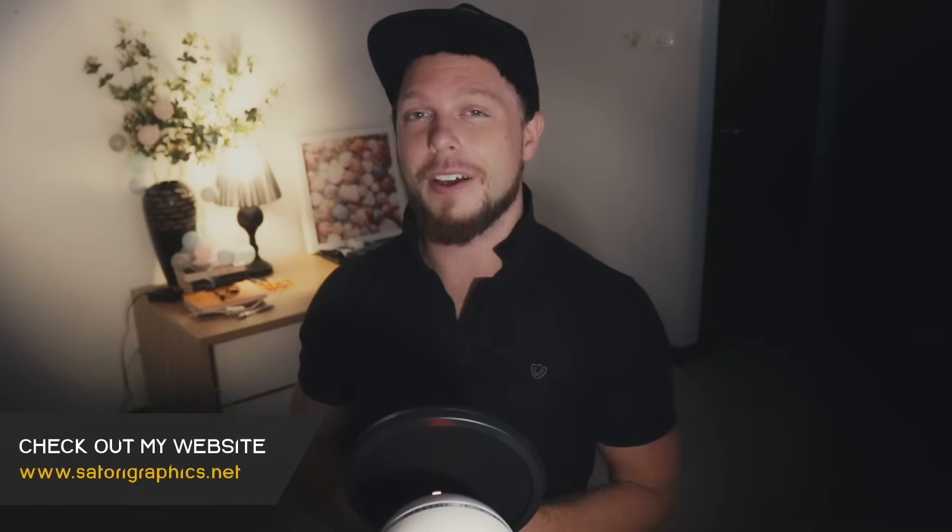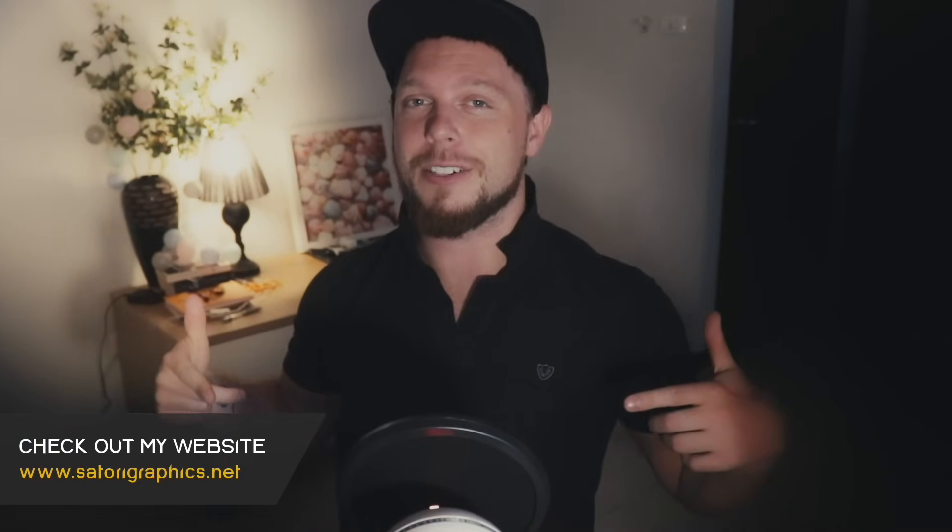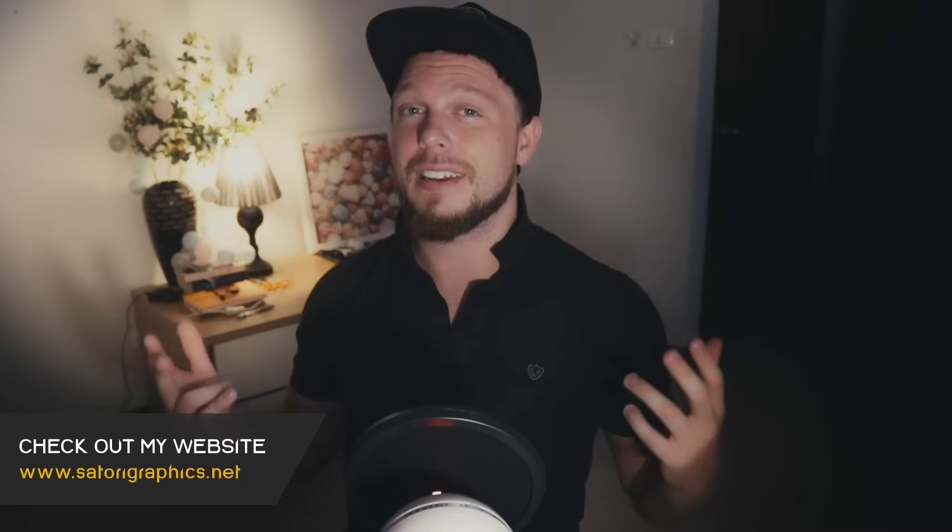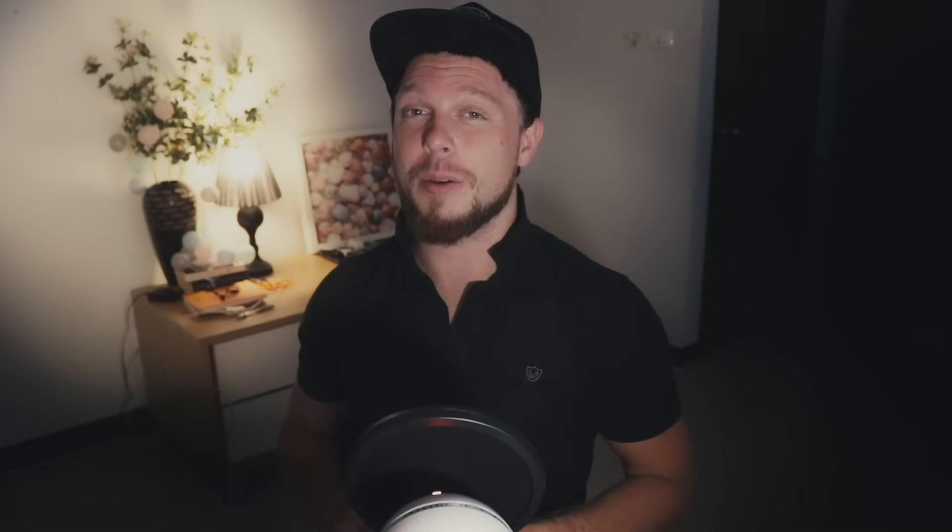What is that people? Welcome back to Satori Graphics, home of graphic design content right here on YouTube. So today we're going to be looking at using the Shape tool in Adobe Illustrator to design a really cool and symmetrical logo design.